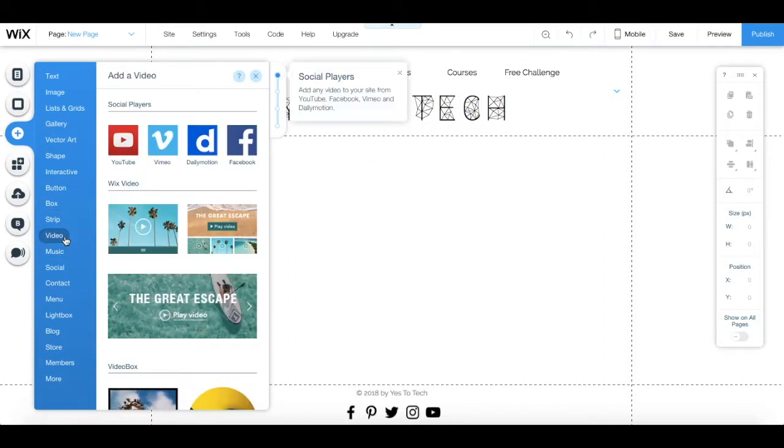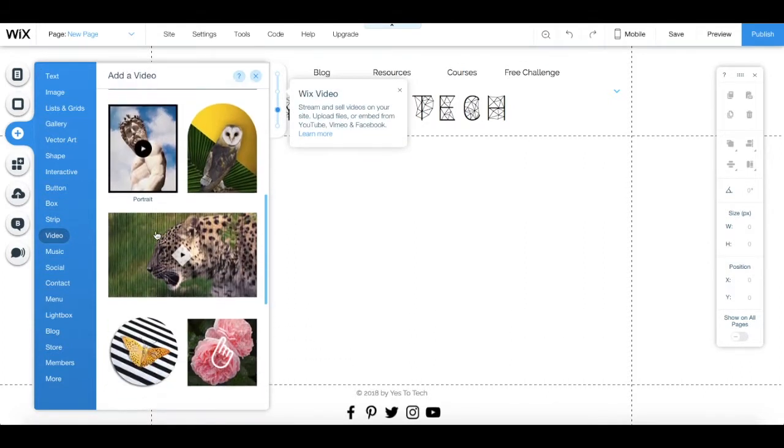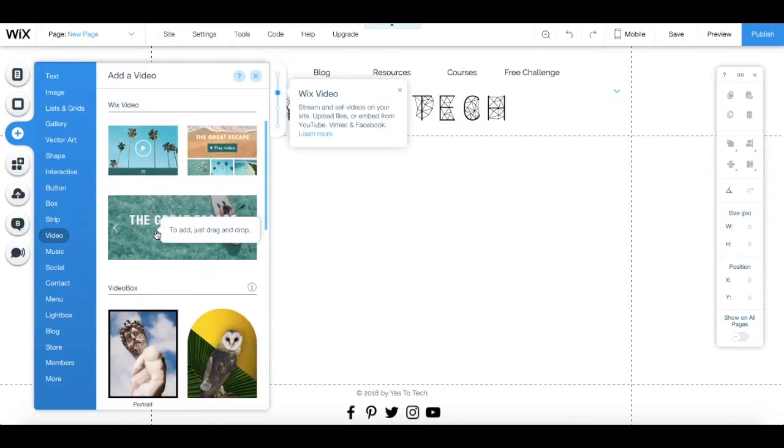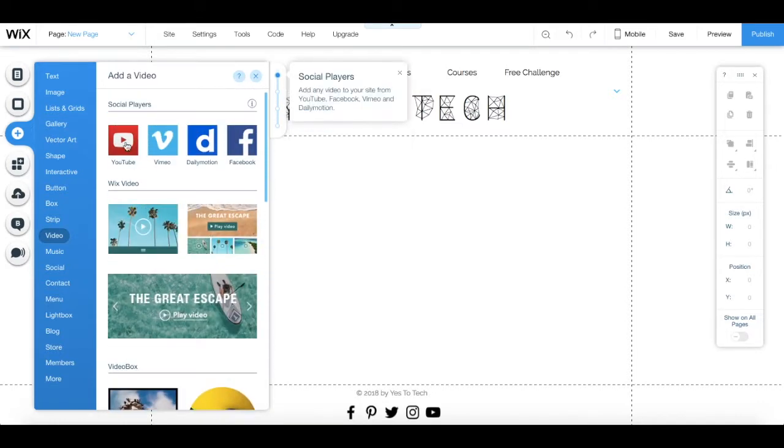You'll notice that a number of options populate. Under social players, click on YouTube.